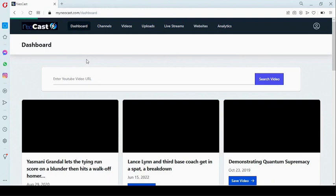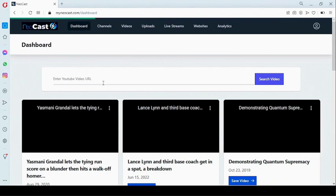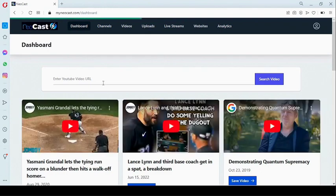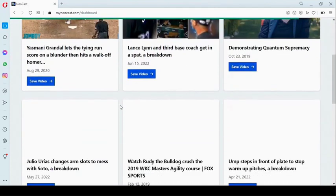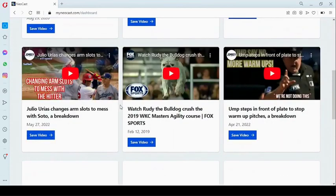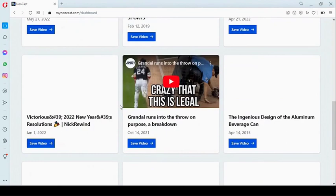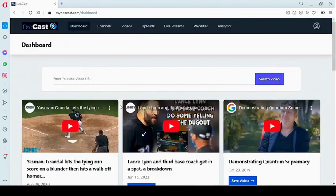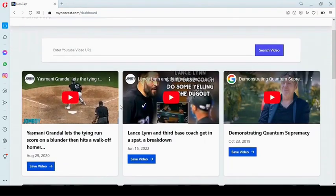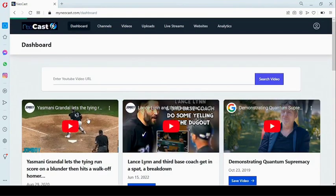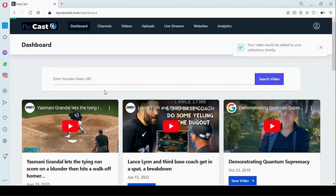You can also add video directly from YouTube. Right here you can search for a specific video you're interested in, or you can select directly from one of the YouTube videos listed. We're just going to pick one of these videos and save it to our collection. This video will be ready shortly.